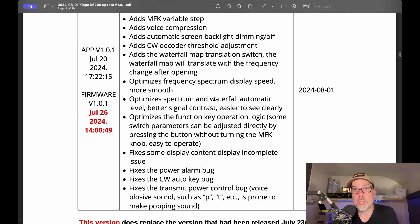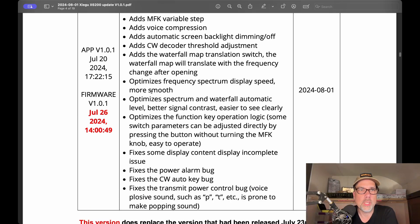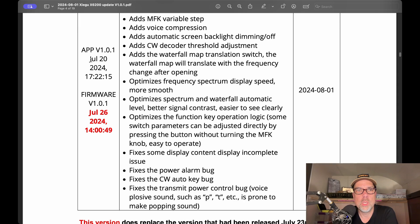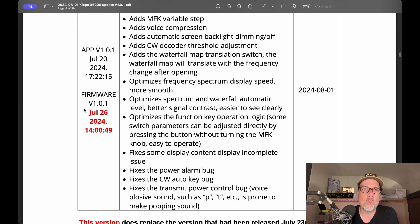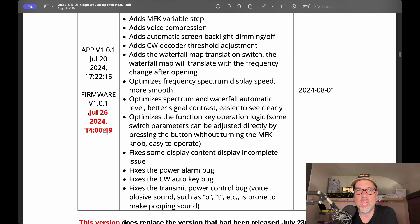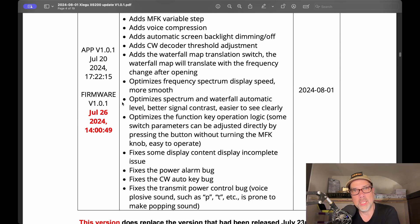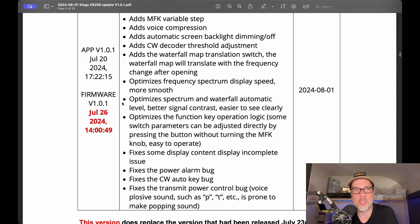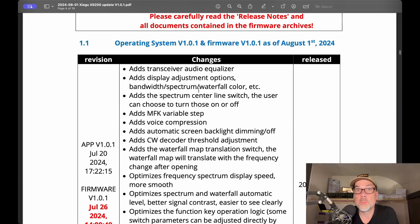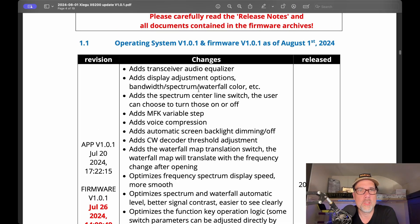And then we come up to the current version that you can download on Radiodity's website. That is app version 1.01 on July 20th. So it looks like that didn't change and firmware version 1.01 on July 26th. So that one did change and make sure that that is the date that you get when you download your firmware. It's the only one you can get. If you have anything else, delete it all first, then download this one. And we'll talk about some of the changes that have occurred in this firmware.